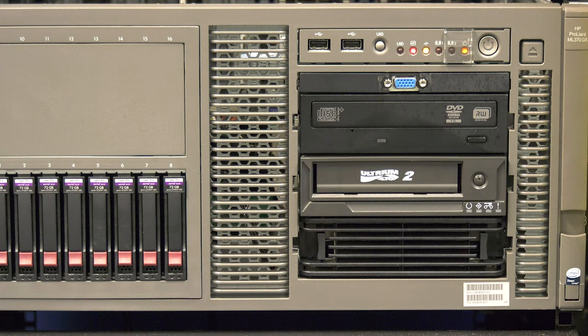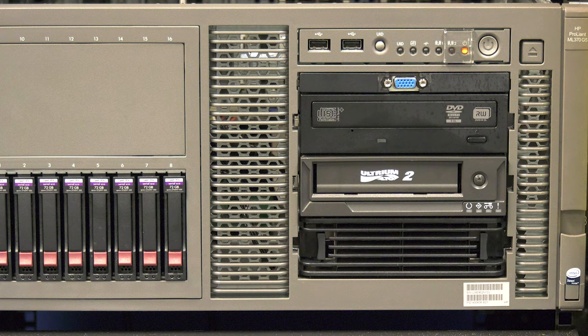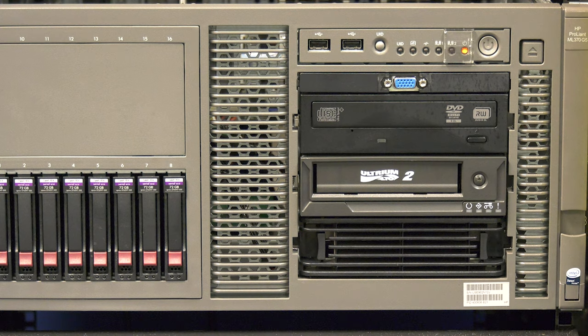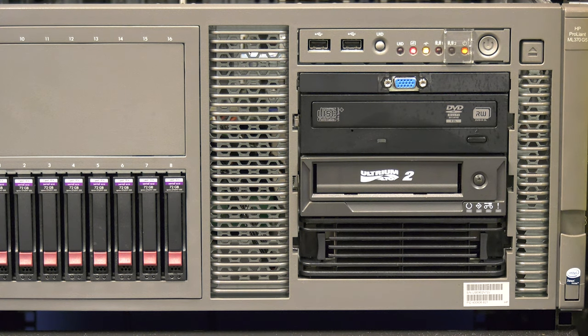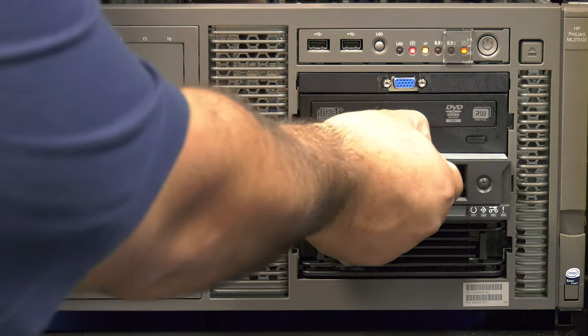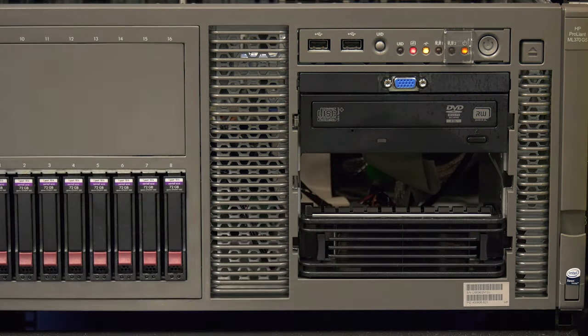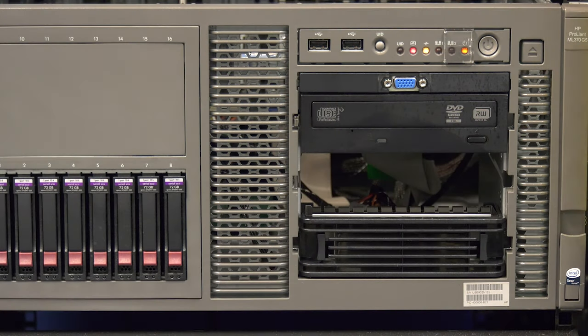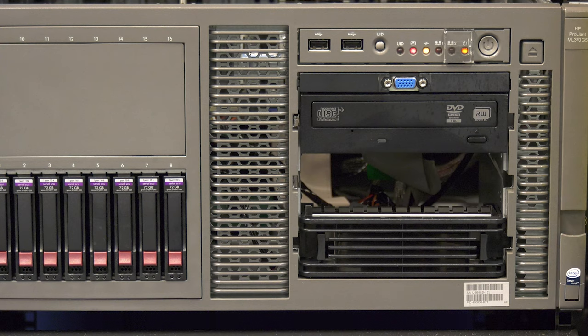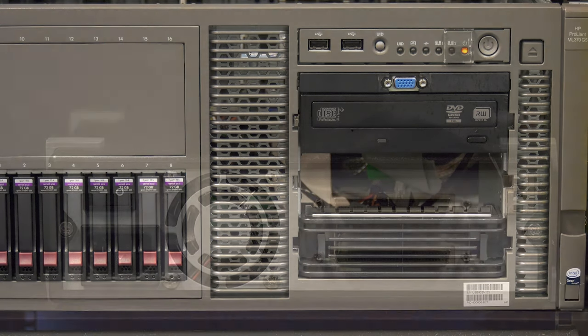If this is an internal drive, you will now need to unmount it from the server or rack mount enclosure. Please follow the correct procedure for your specific application to do this. As there are many different applications for these style drives, we cannot cover them all in this video. Any specific questions should be directed to your server or rack mount enclosure OEM or maintenance provider.